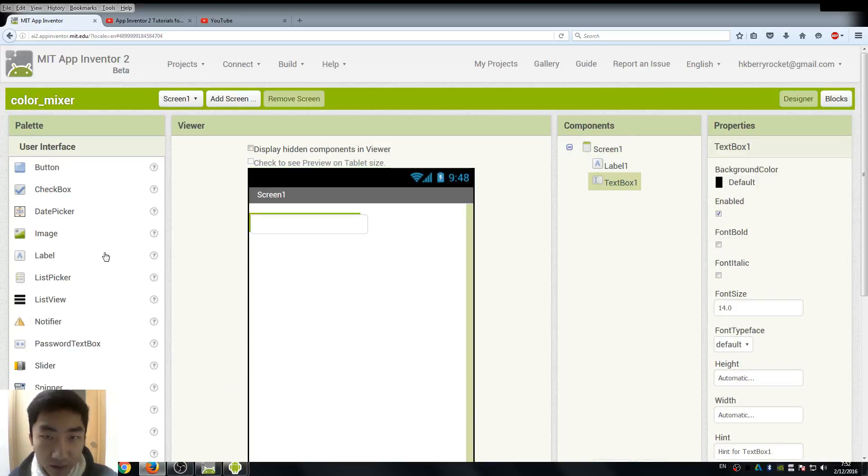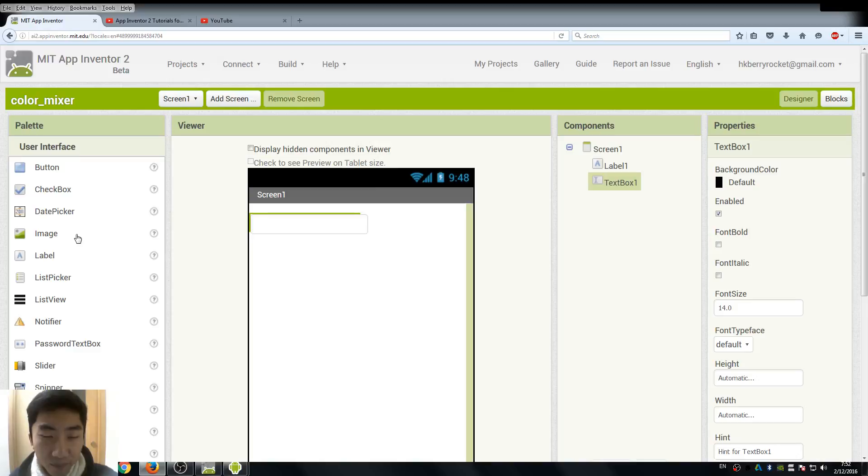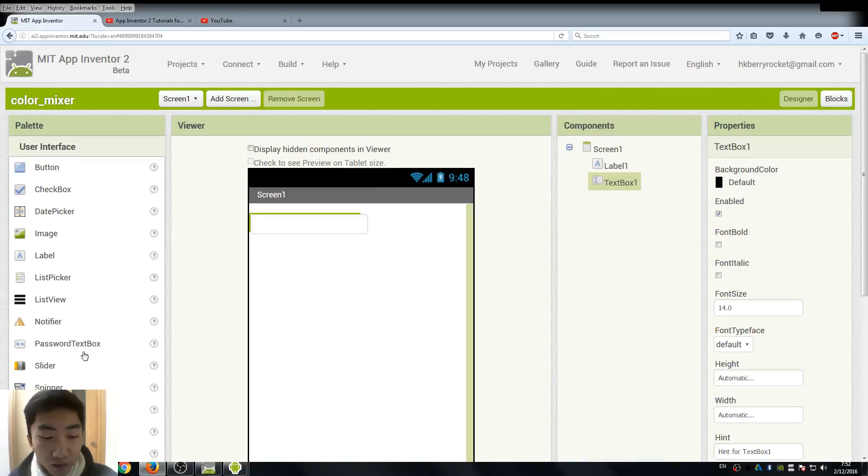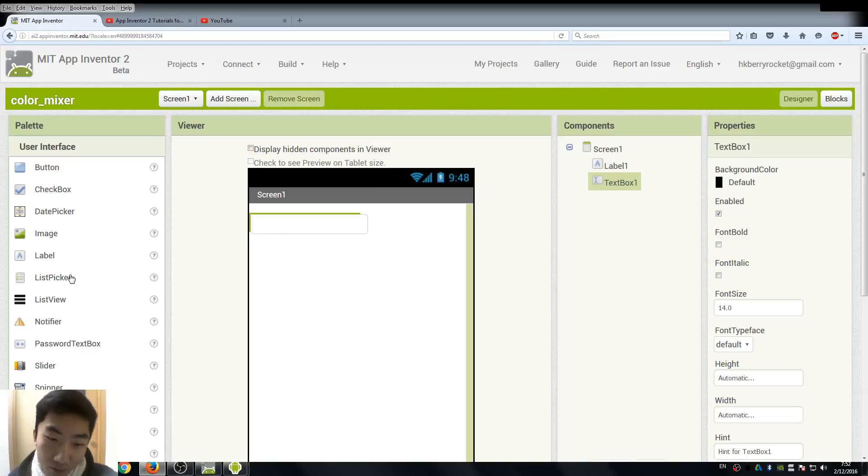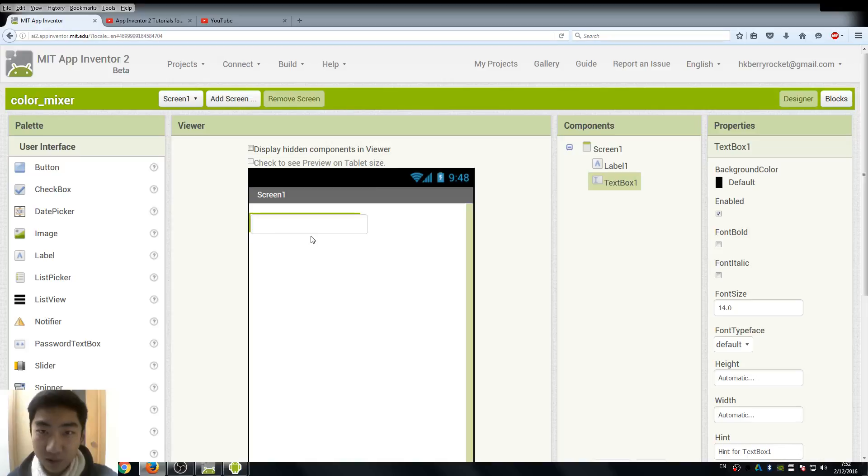Just to make things more interesting, what we are going to do is an app just like one of our previous lessons, the color generator. But instead of using a button to randomly generate a color for us, this time we are going to input the RGB value directly.